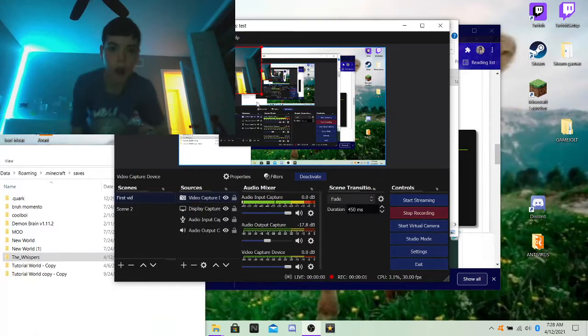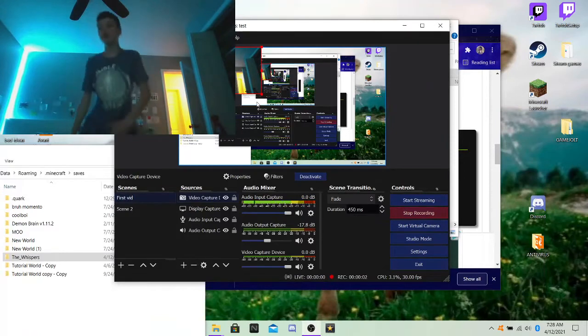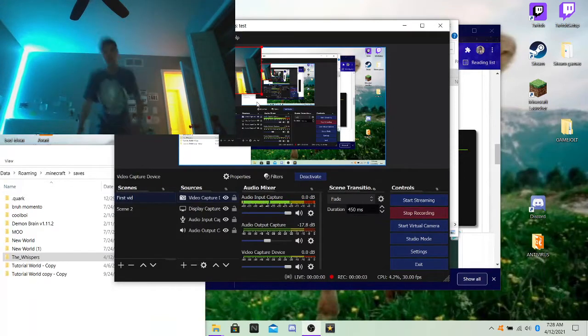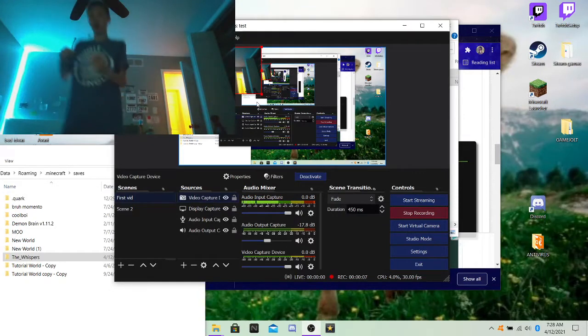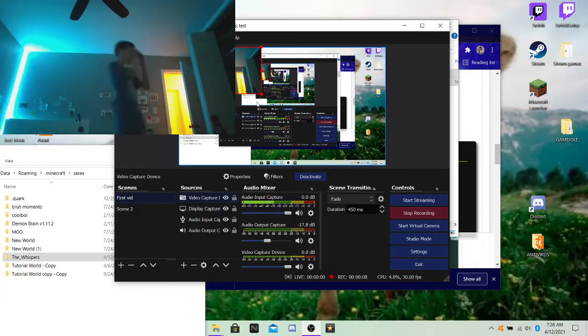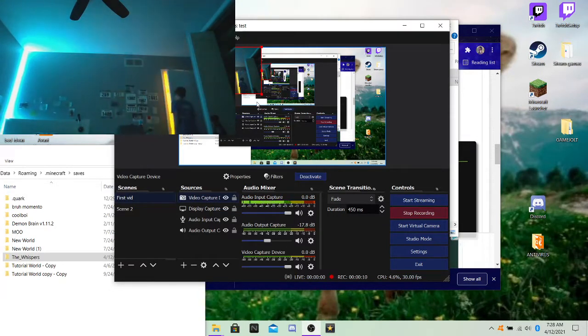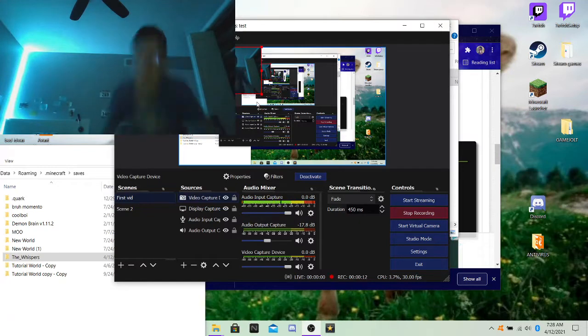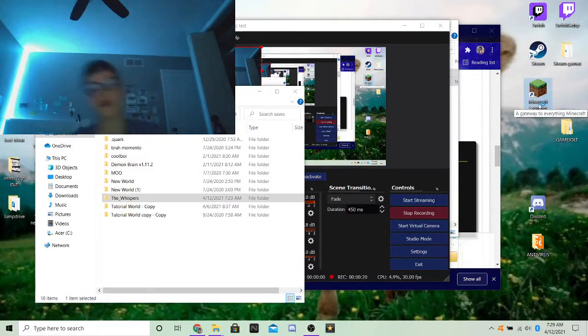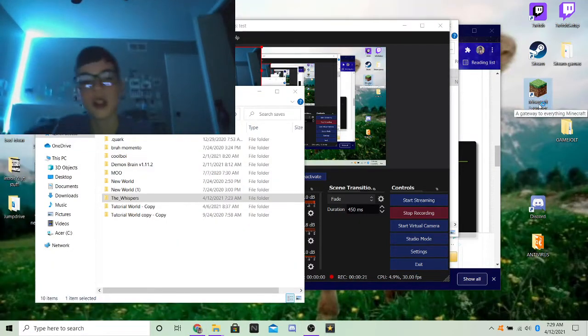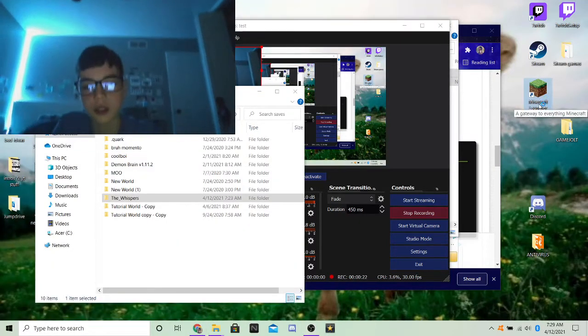I'm back. I won't ever do that again. I'm sorry. Okay, so. The Whispers. So we're playing a Minecraft horror map called The Whispers.